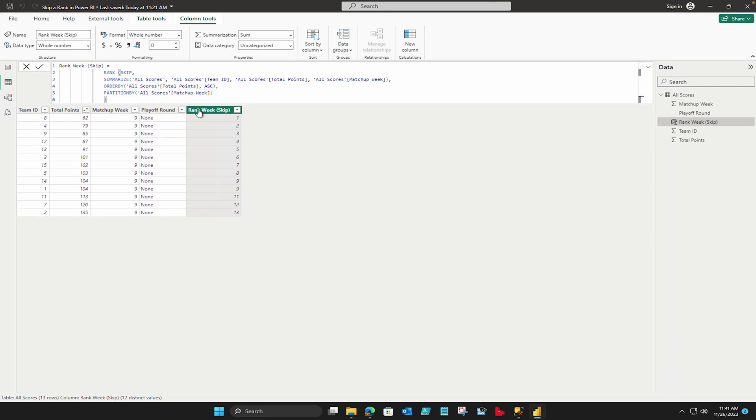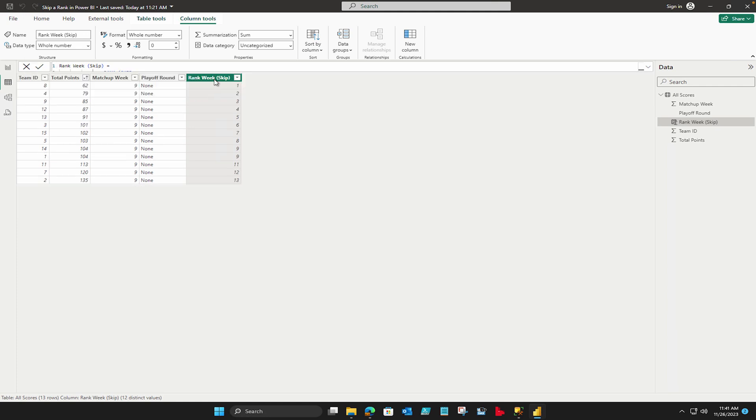Once you complete your DAX code you can either hit the return key on your keyboard or which we also call the enter button or you can simply click commit. So now you can see that clearly my rank is according to the total points and divided by this matchup week. If there would be more weeks then it's going to partition by this week as well. So what does that mean? That simply means according to this matchup week, every matchup week is going to have separate IDs.